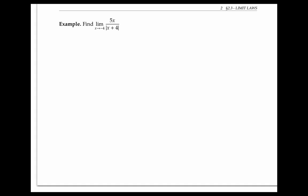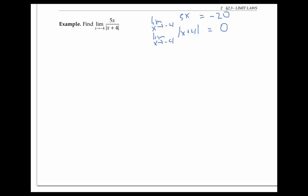Now let's look at another example: the limit as x goes to negative four of five x over the absolute value of x plus four. Notice that the limit of the numerator is just negative 20, by plugging in negative four for x, and the limit of the denominator is zero. Because we've got an absolute value in our expression, it's prompting us to look at cases.